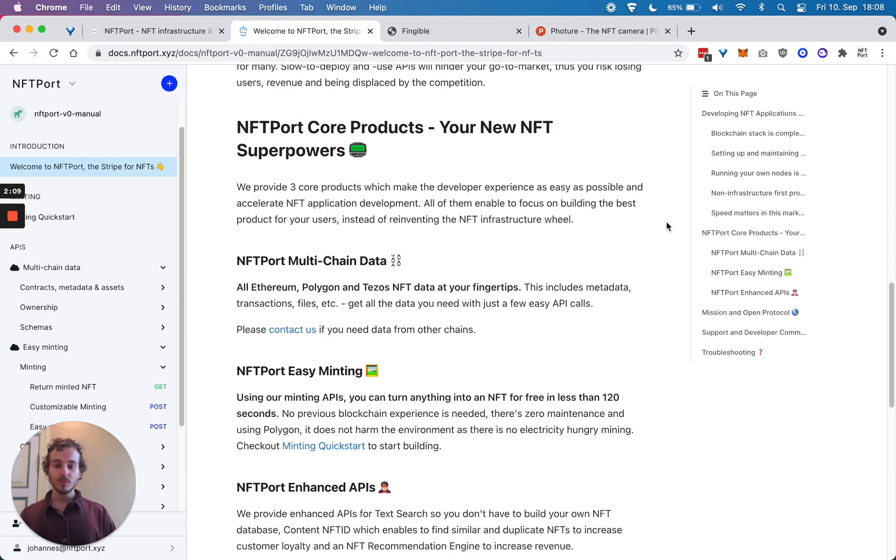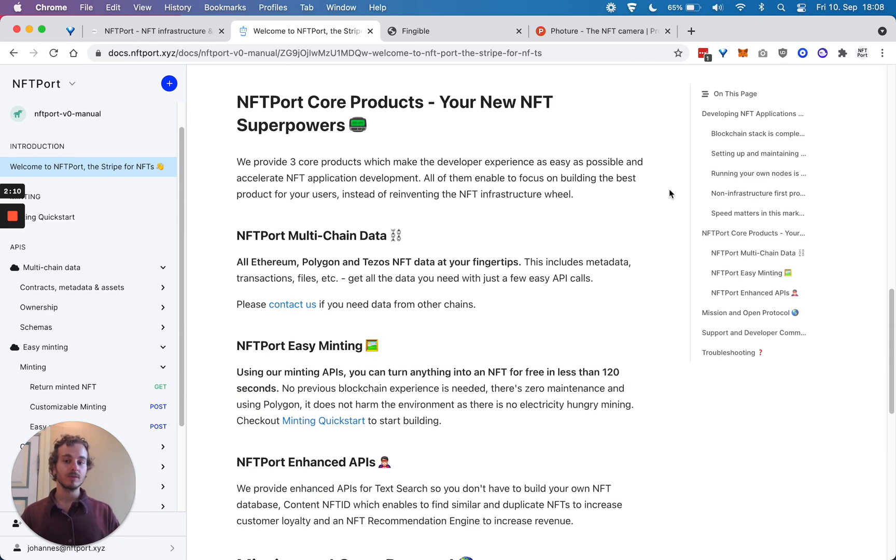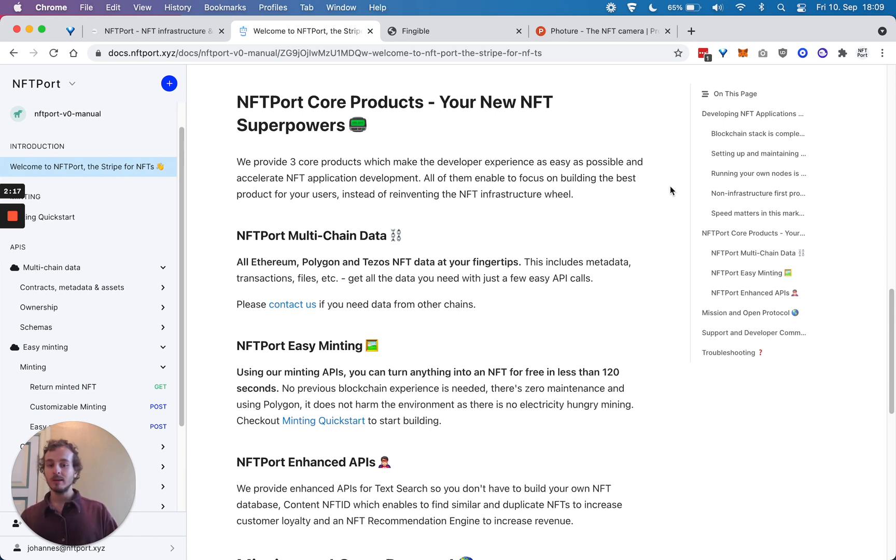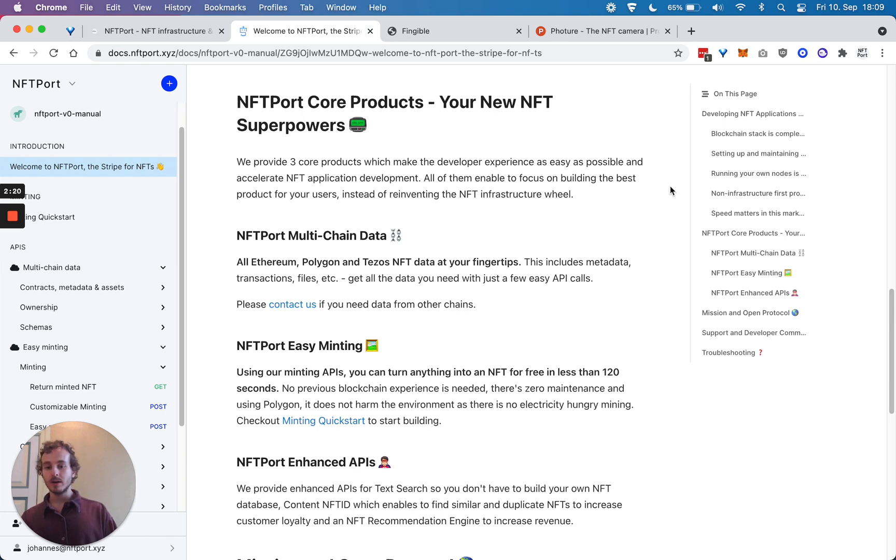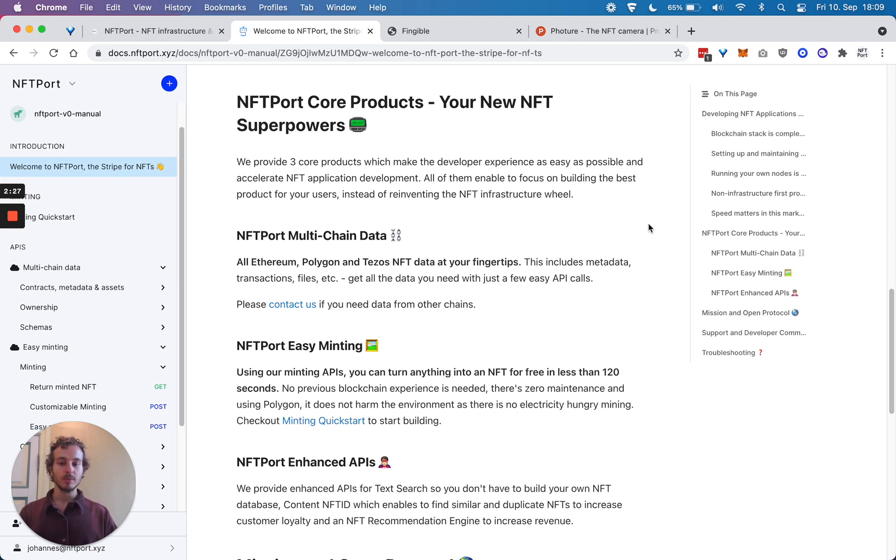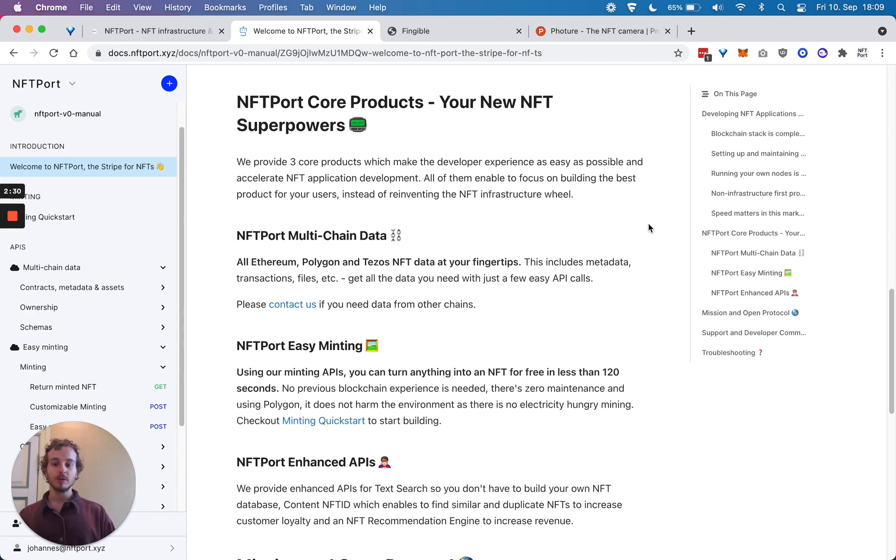We have three core products which help you in your development. One is multi-chain data - that includes metadata, files, contracts, etc. So if you have to pull any kind of NFT data into your application, you can do it super simply with simple REST APIs, which I'm going to demo to you as well.